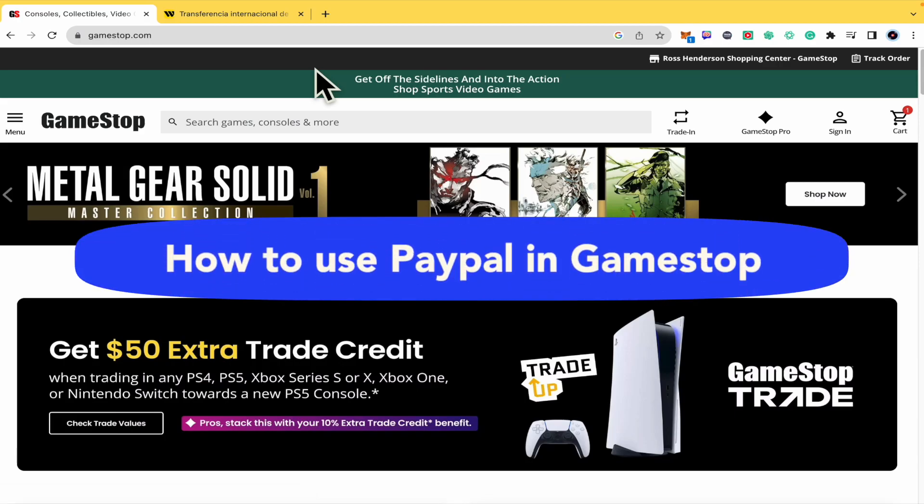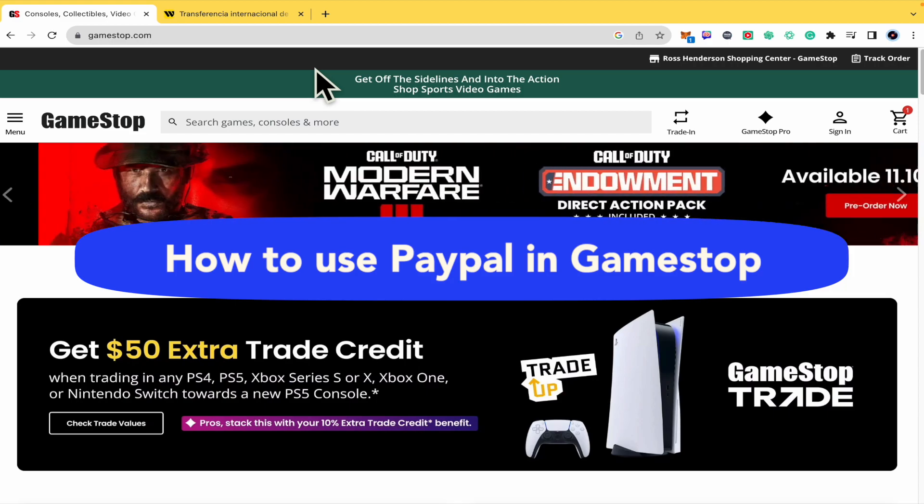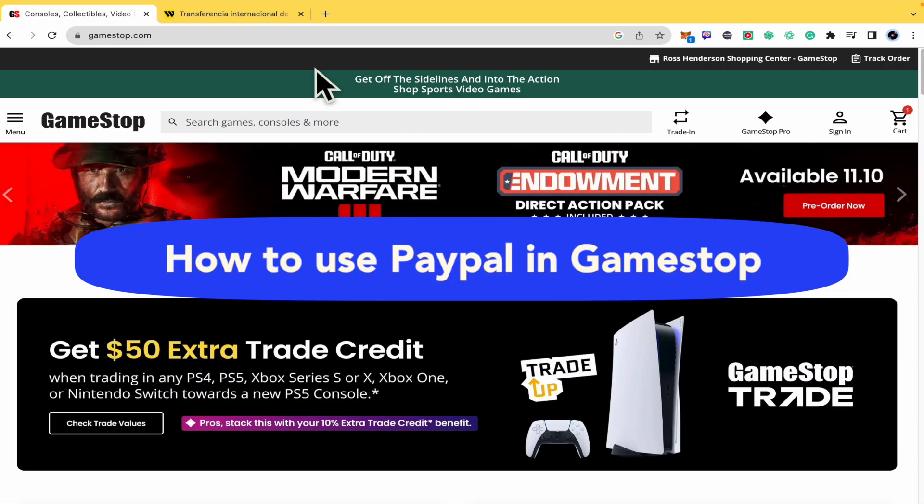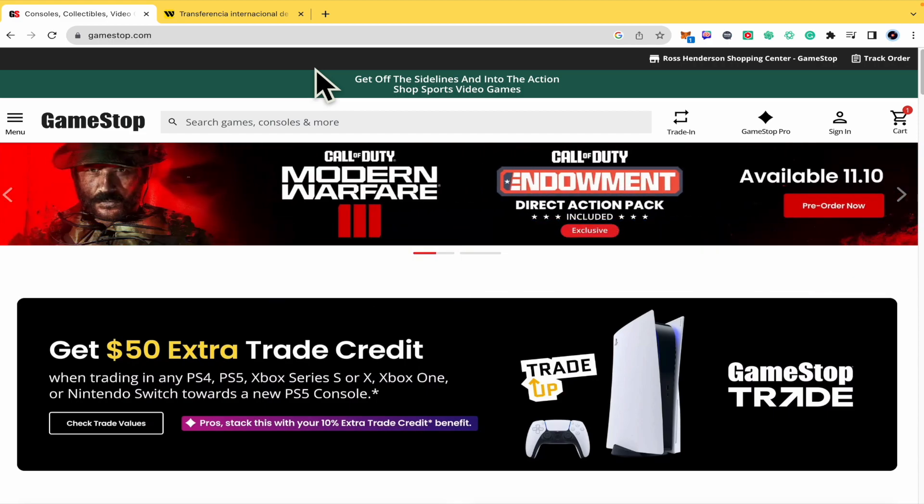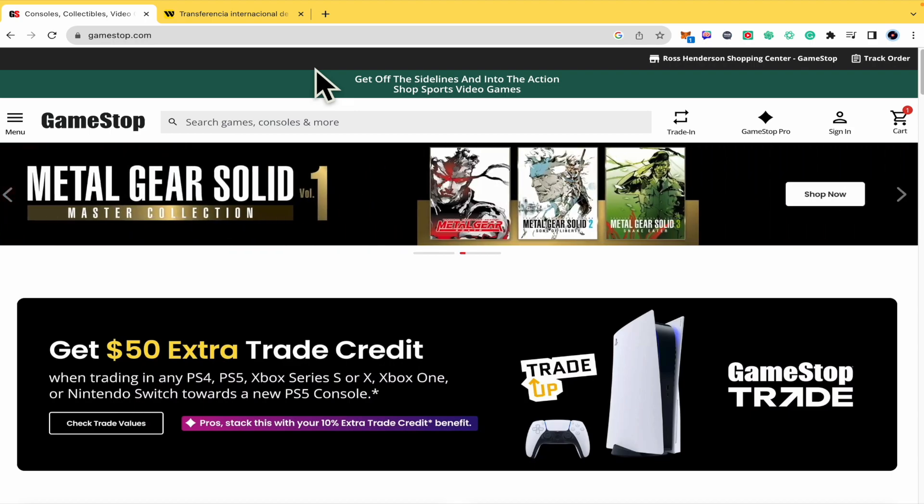How to use PayPal in GameStop. Hello everybody and welcome to our channel. Today you're going to learn how you can use PayPal in GameStop.com, so please watch till the end to properly understand the tutorial. This is quite simple.